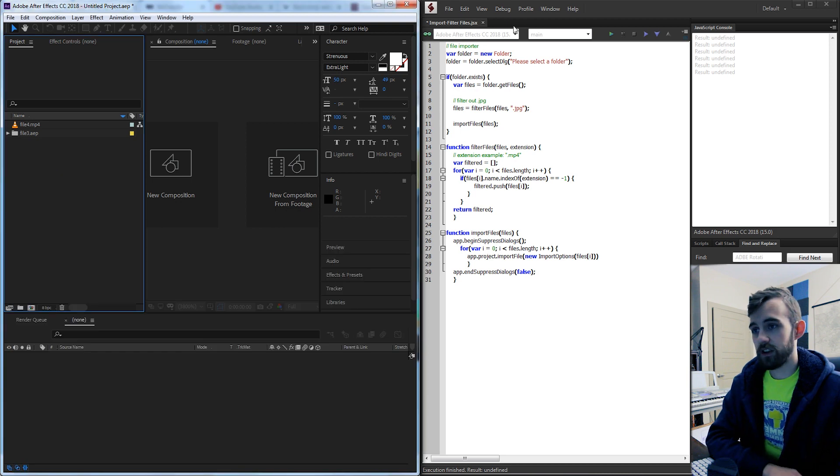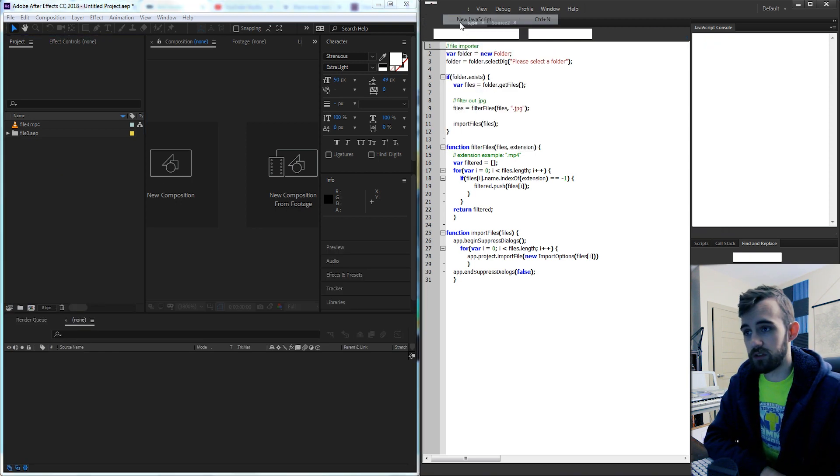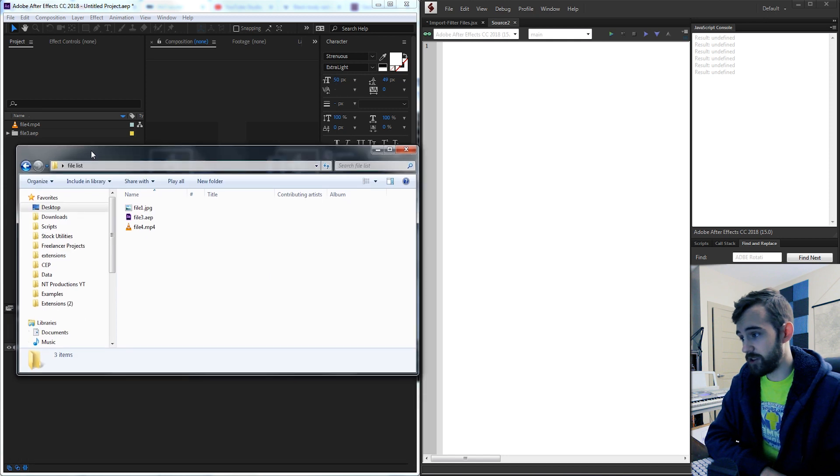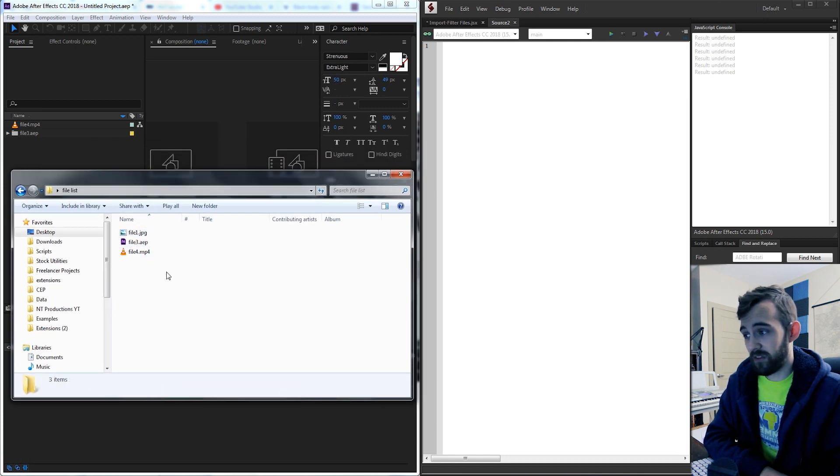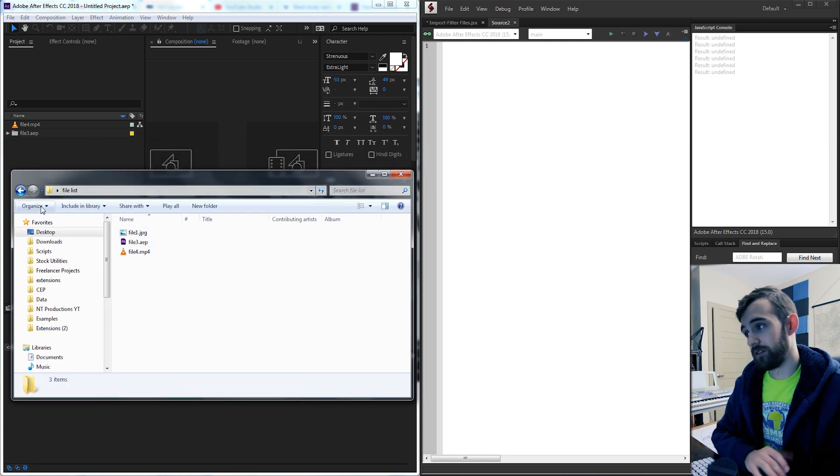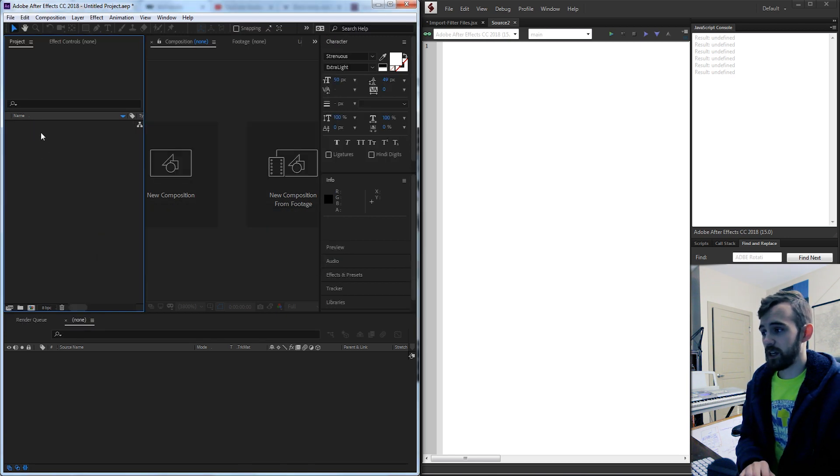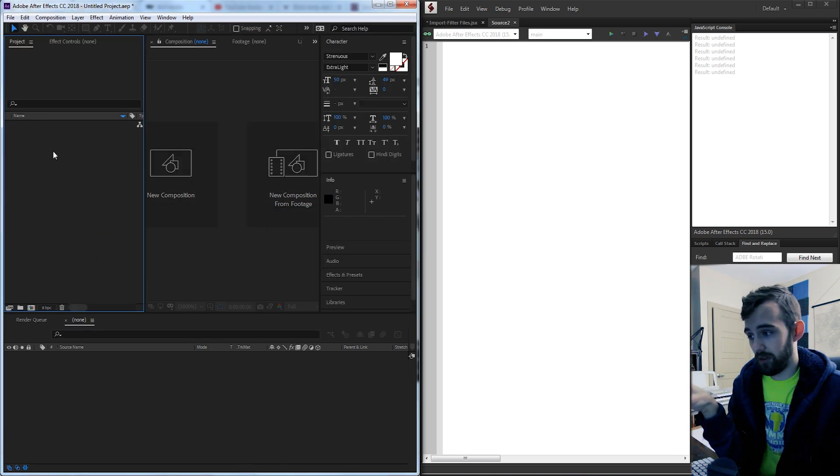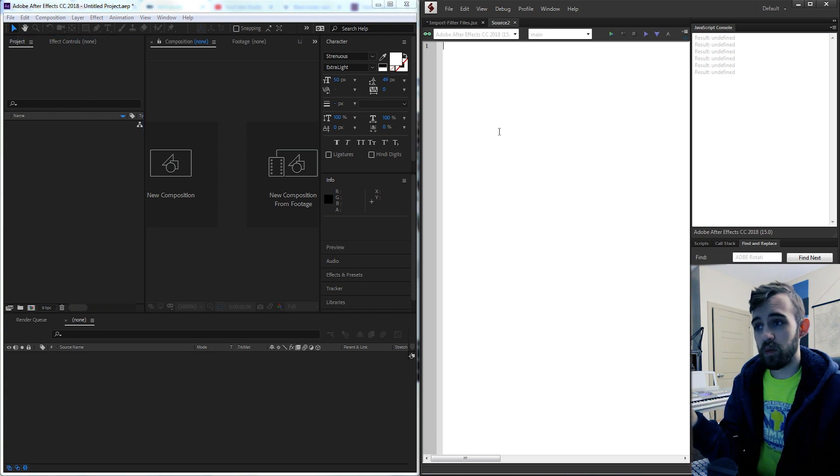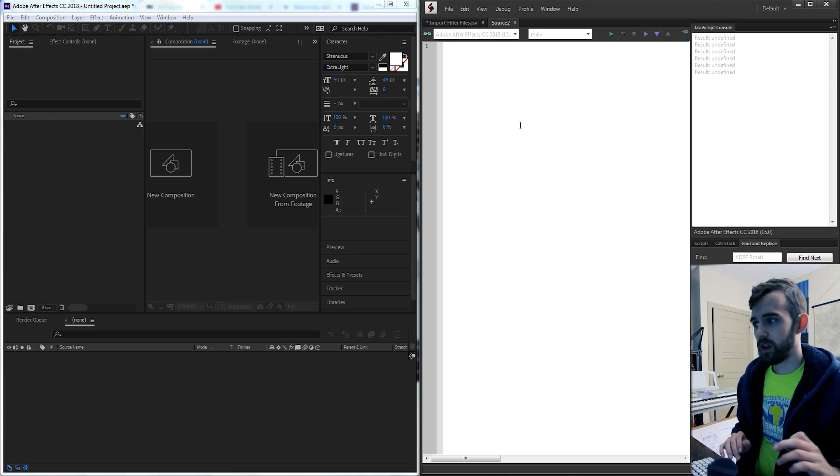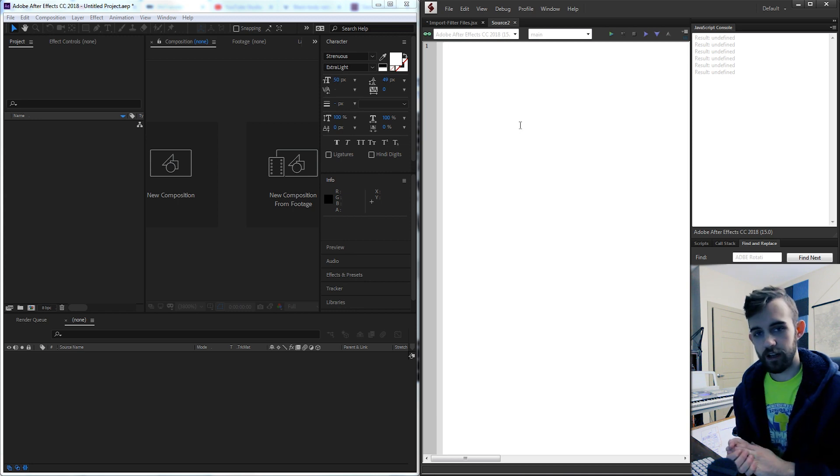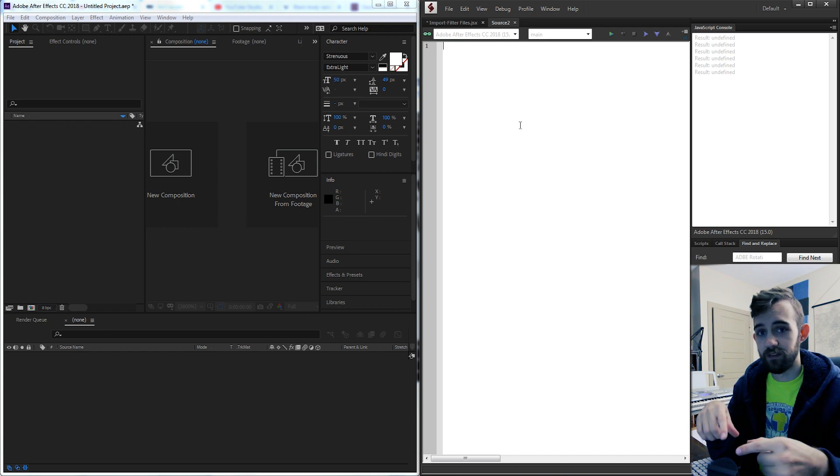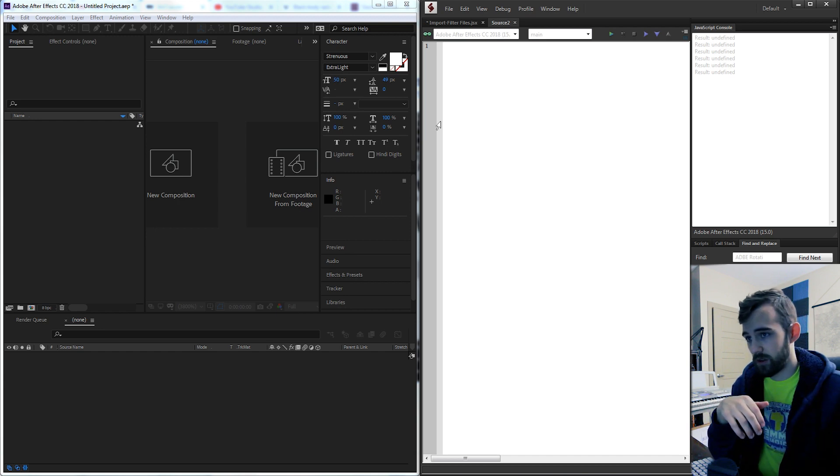So to get started we're just going to open up a new JavaScript file and we want to also make sure we have a directory on our computer with some files that will be imported into After Effects. So today's goal is basically just to get them from our computer into the project panel and from there you should be able to modify them using more basic scripting functions. So this particular script is not going to have a UI but we are going to start off by having a pop-up window to have them select a folder where all the files are.